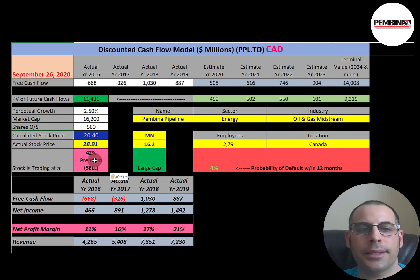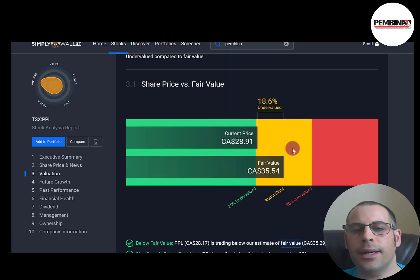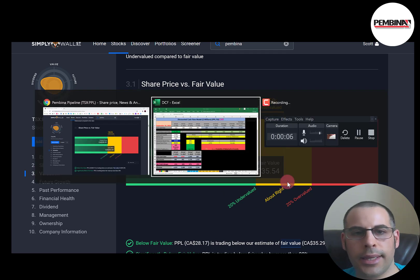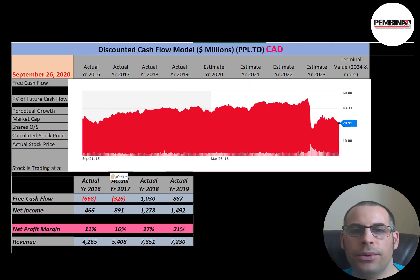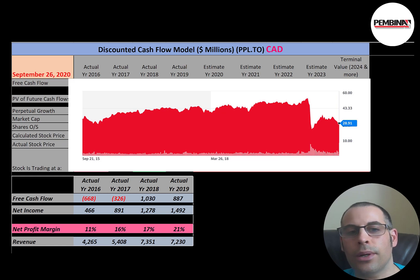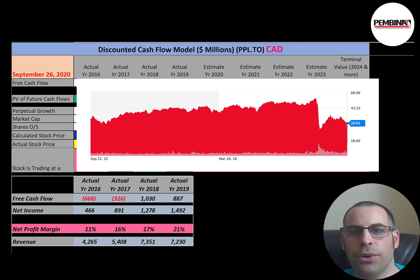Simply Wall Street disagrees — they say the stock is worth $36, calling it undervalued. Looking at the stock price history, it was cut in half pre-COVID, so it looks like it could be a good buy, but according to my model it's not.